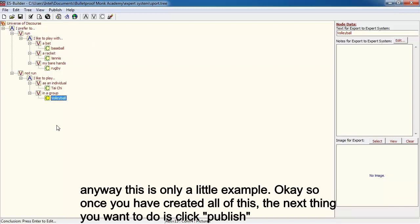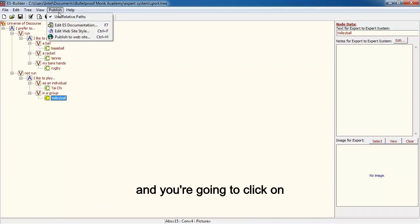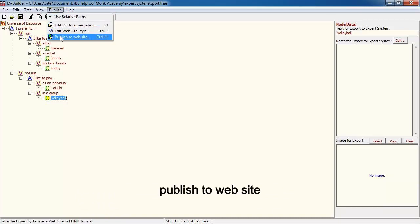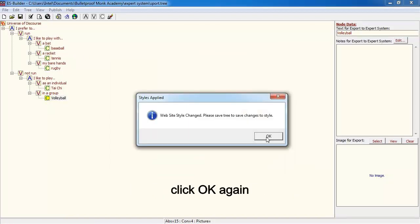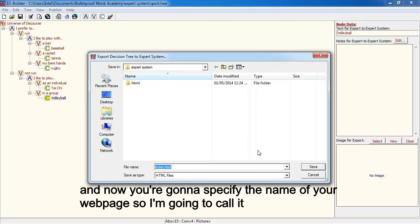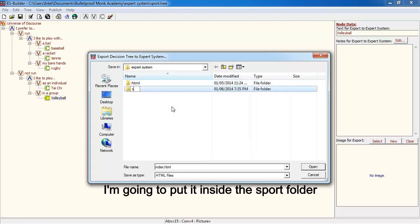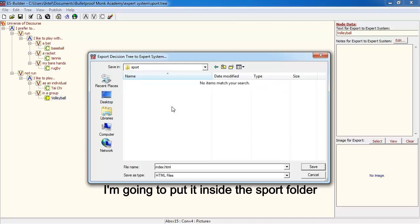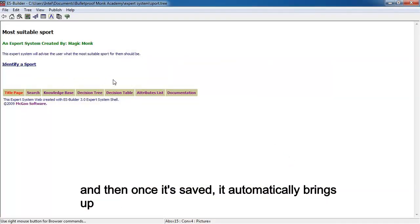Once you have created all of this, click Publish and then click 'Publish to website'. Click OK, click OK again, and then specify the name of your webpage. I'm going to create a new folder inside the sport folder and save the file as index.html.